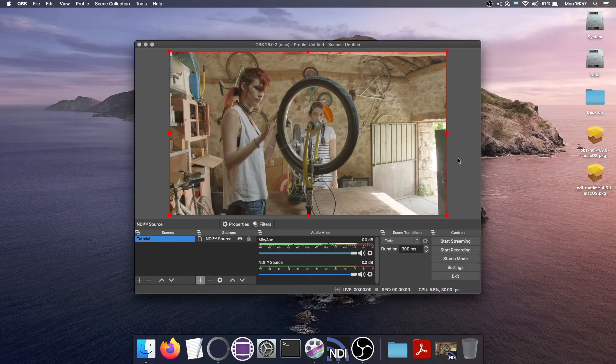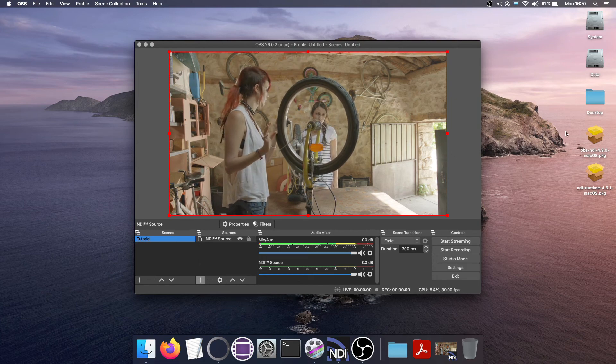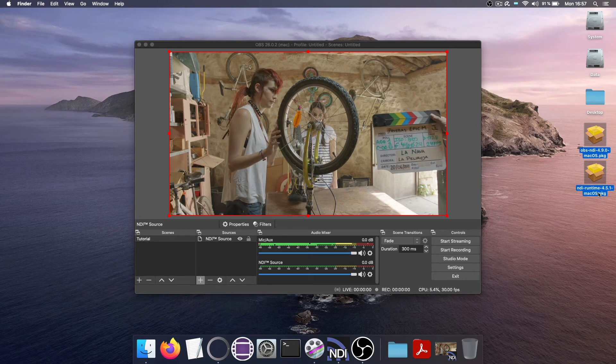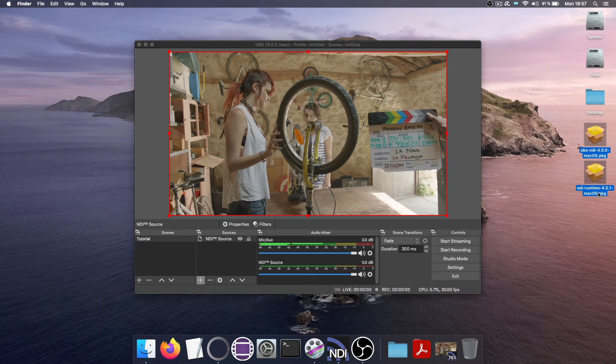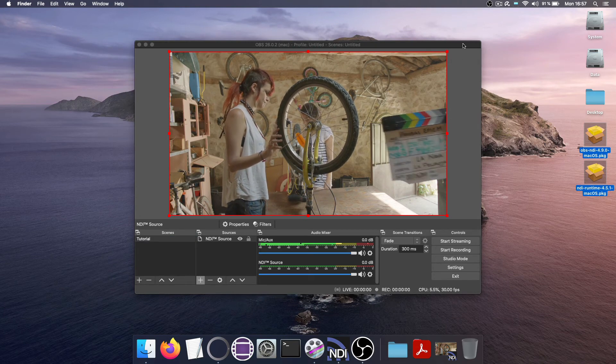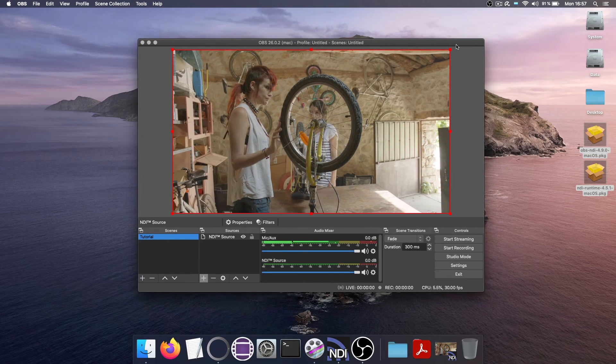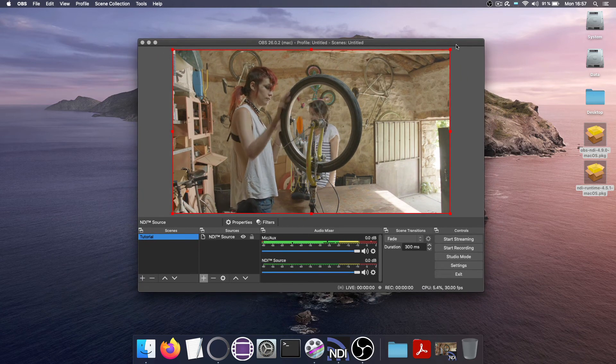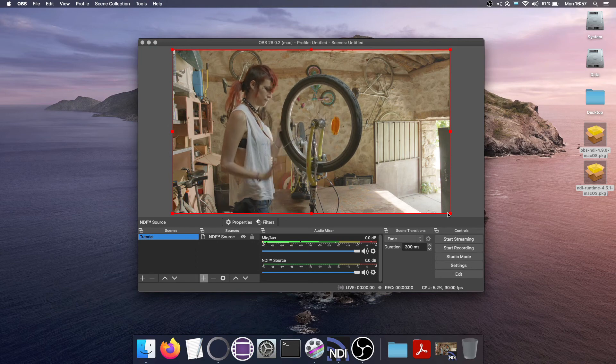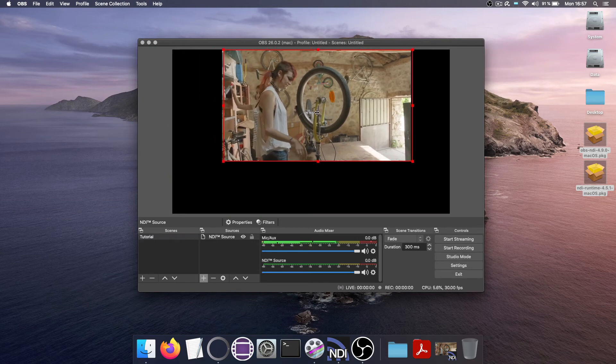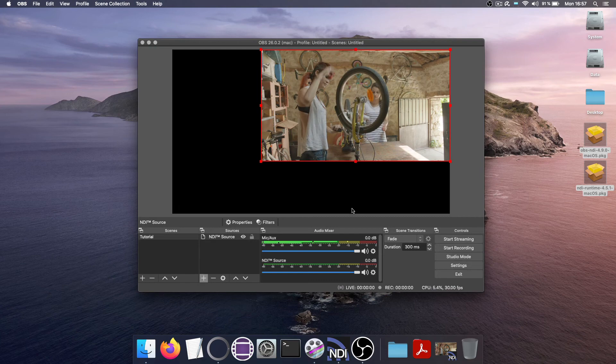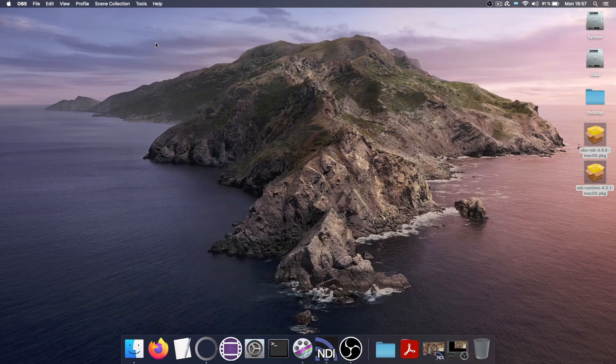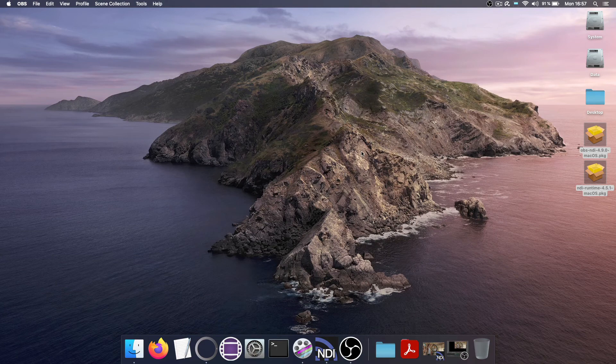For NDI to work inside OBS, you need to install these two plugin packages, which you can get from the web. That's fairly straightforward. And this way you can get whatever you're doing in Scratch into OBS. And inside here, you can of course arrange the picture and what have you not.